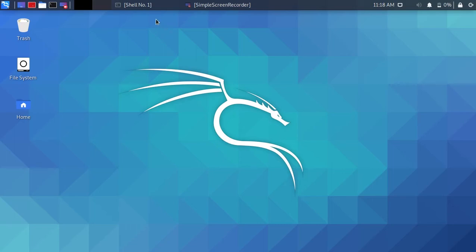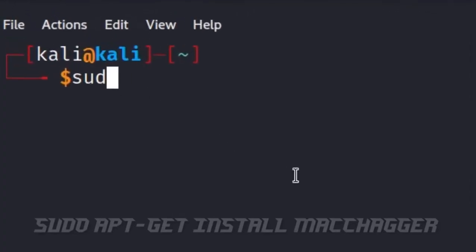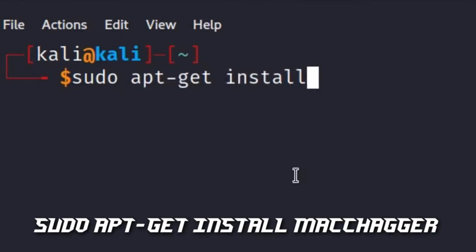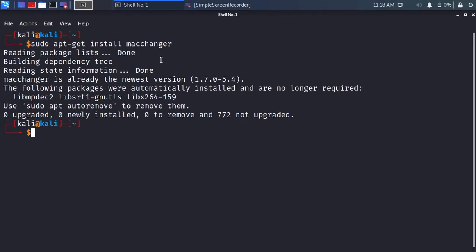Hello, welcome. Type sudo apt-get install macchanger. I have already installed it, but it should download.